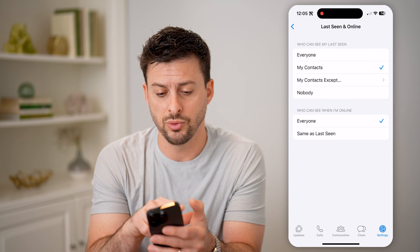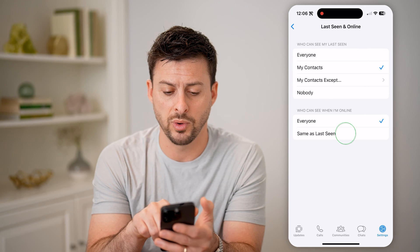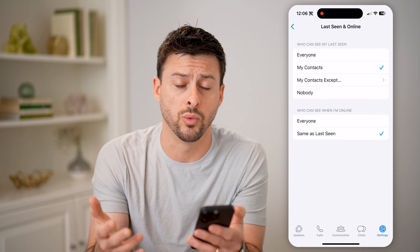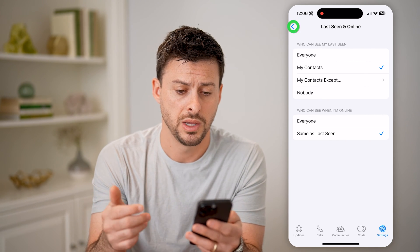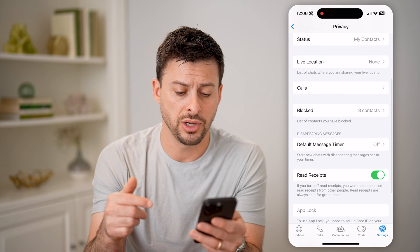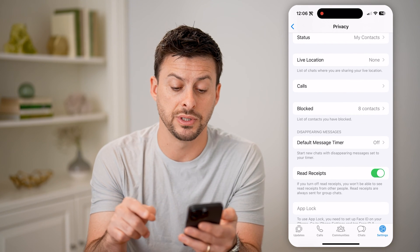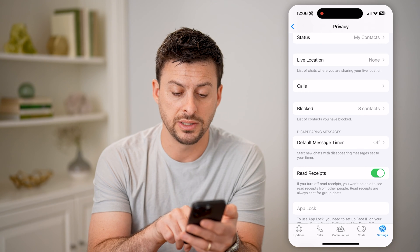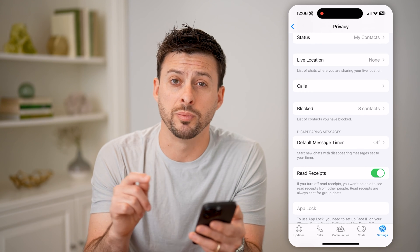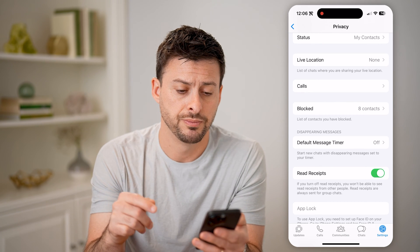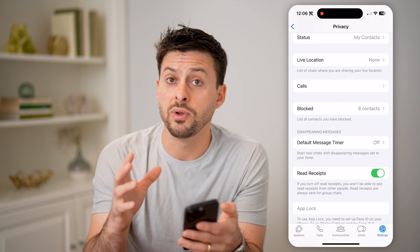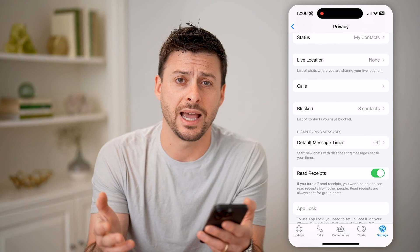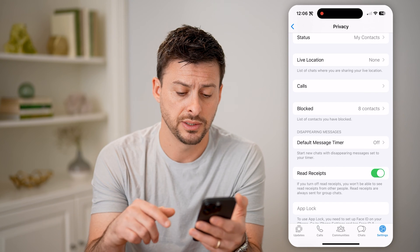You want to set this either to Everyone or My Contacts, whatever you want. Now you can go back and also choose to turn Read Receipts on or off — and you can see it's always set for group chats. Now we've enabled your online status to share it with your contacts.